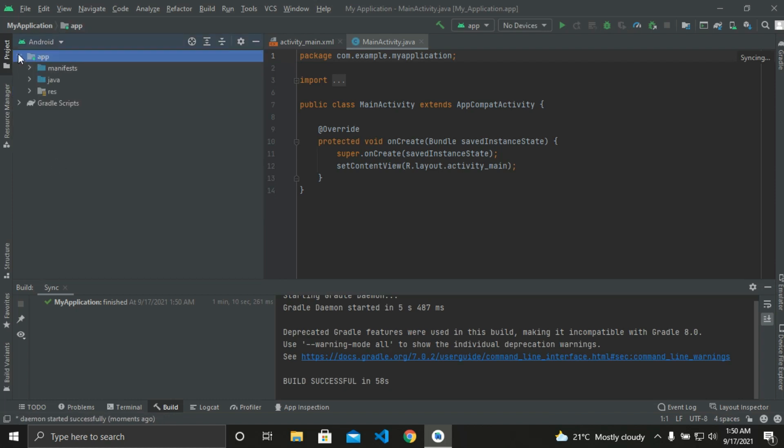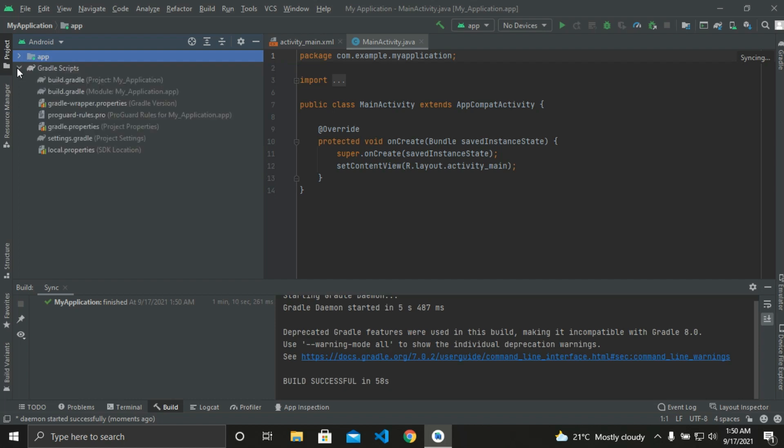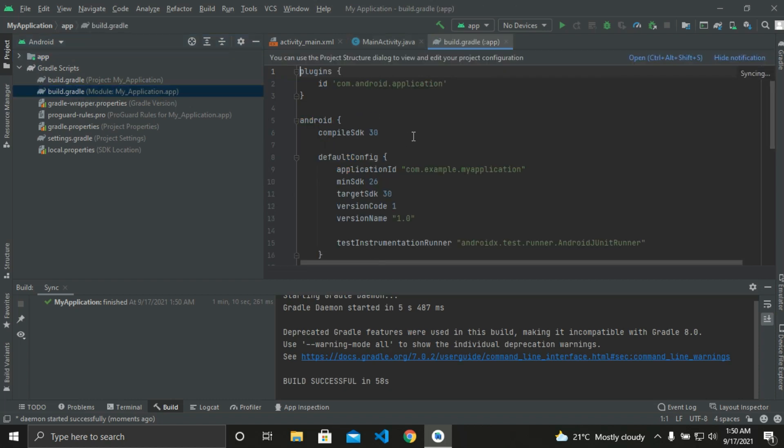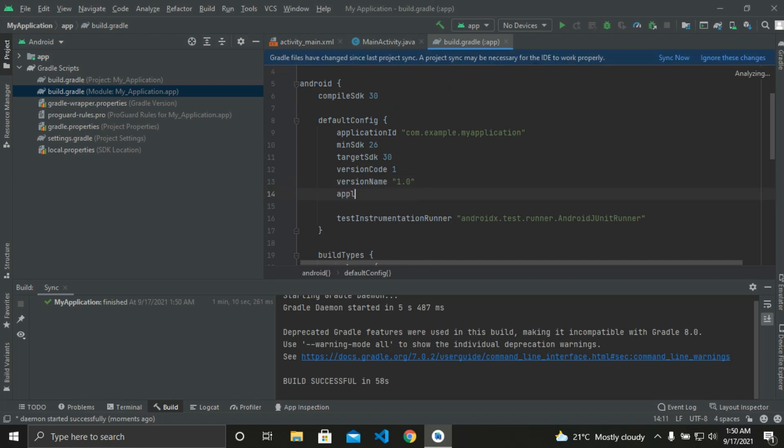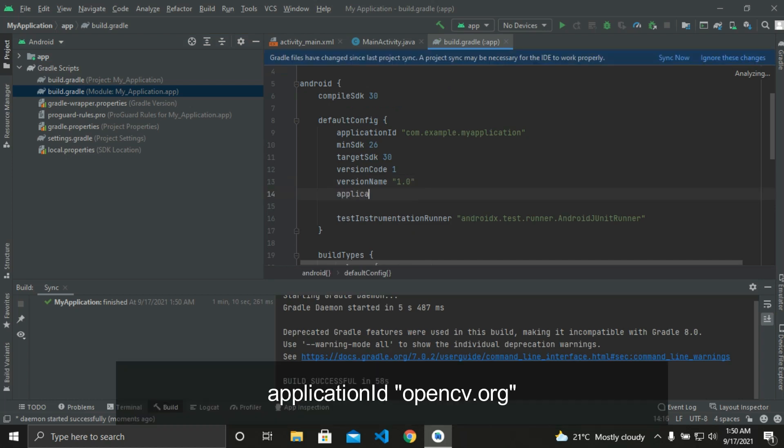So in the app view, we can see Gradle scripts just below the app. Click on it. We can see there are two build.gradle files. One is for the whole project and one is for the app. So click on the build.gradle where we can see app in the end, and we need to edit that file a bit.